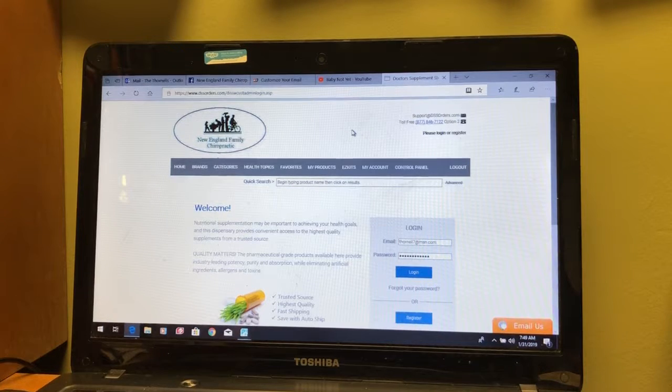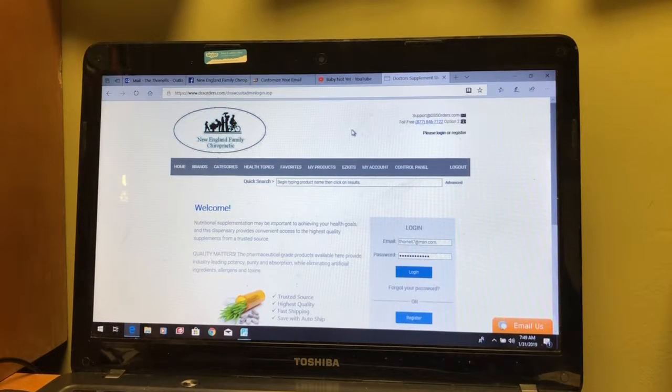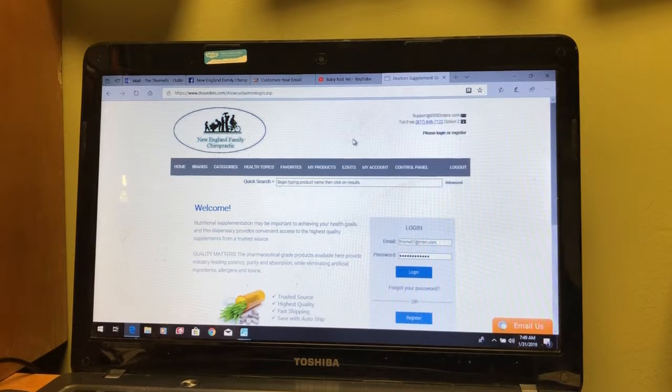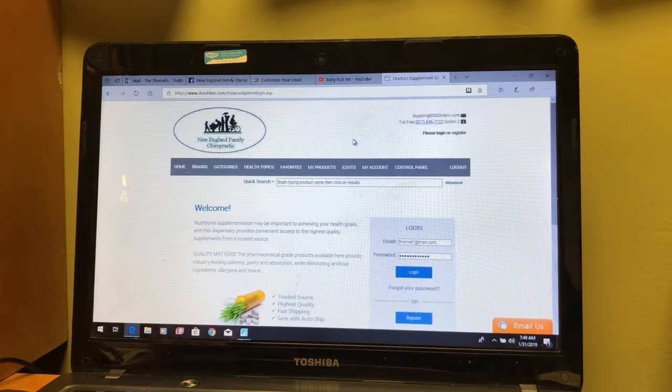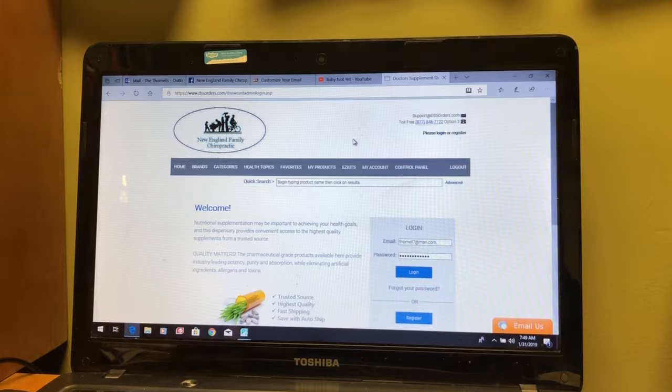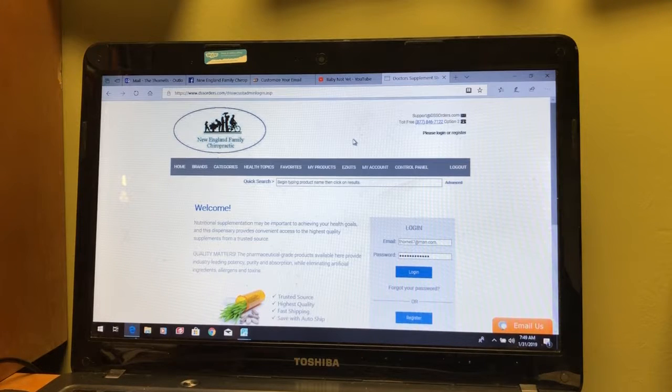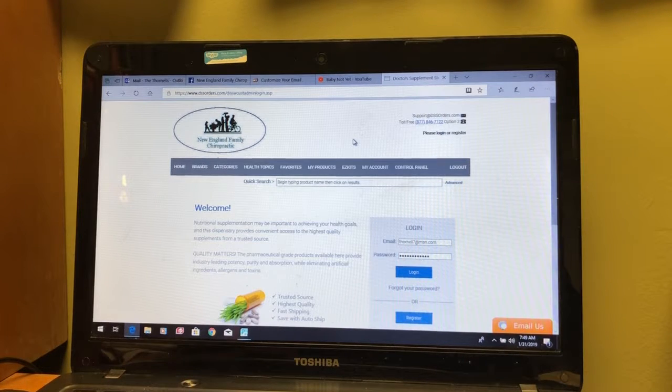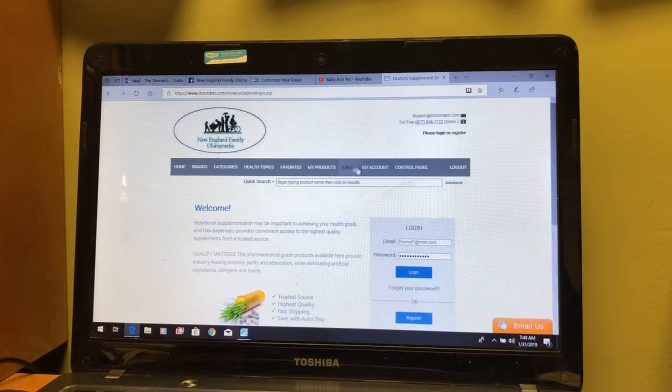Hey everybody, it's Dr. Chris. Today I wanted to give you a little video lesson on how easy our new online supplement store is to use.